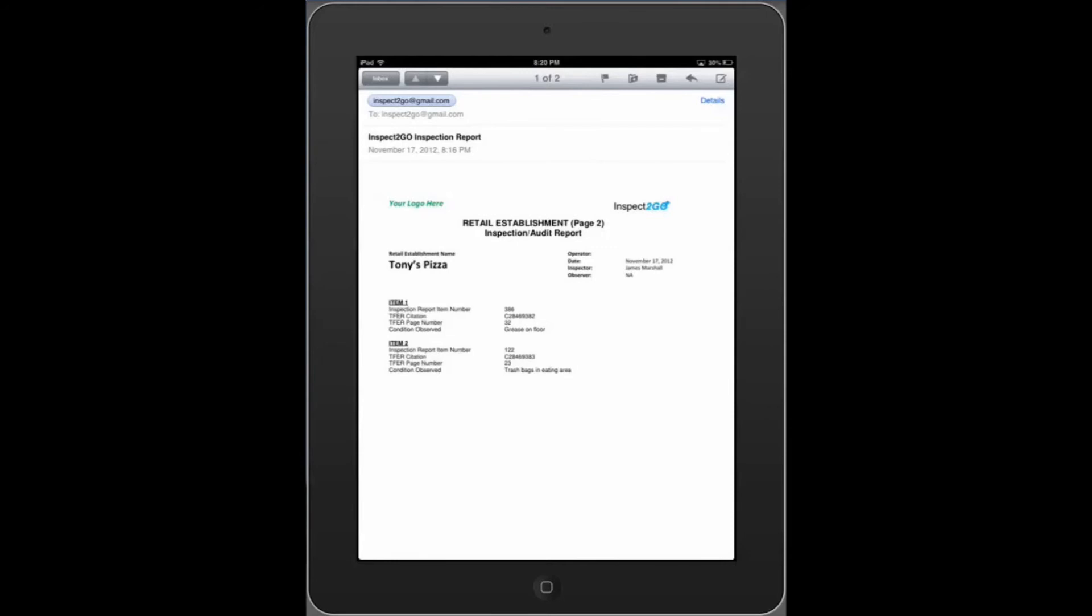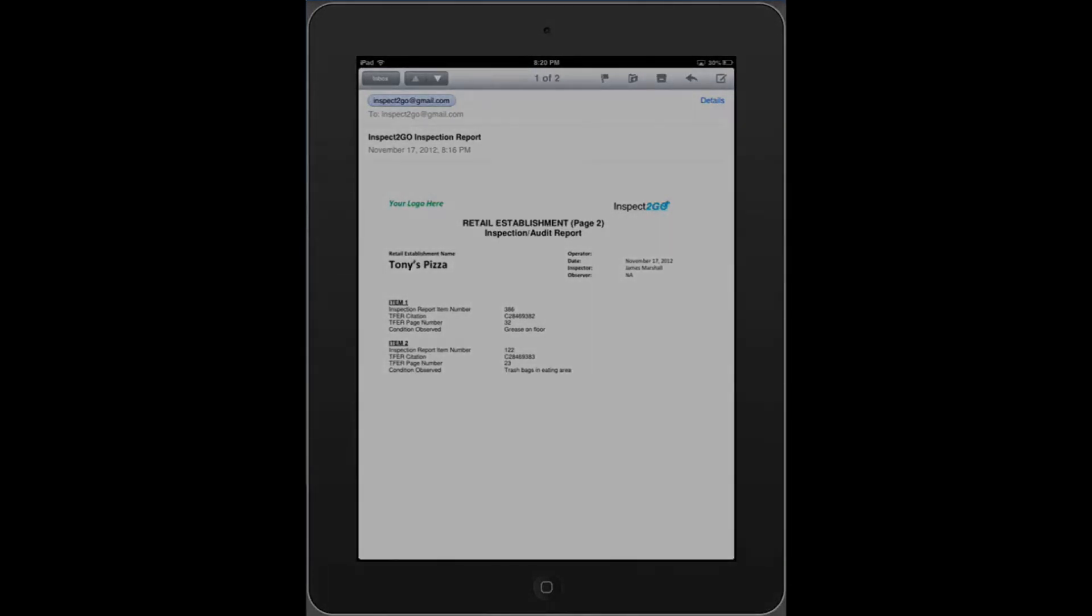Inspect2Go health inspection applications are not sold on iTunes. Instead, click on the link below to visit Inspect2Go.com. Then, contact Inspect2Go directly via the form on our website, and we'll provide the app to meet your needs.